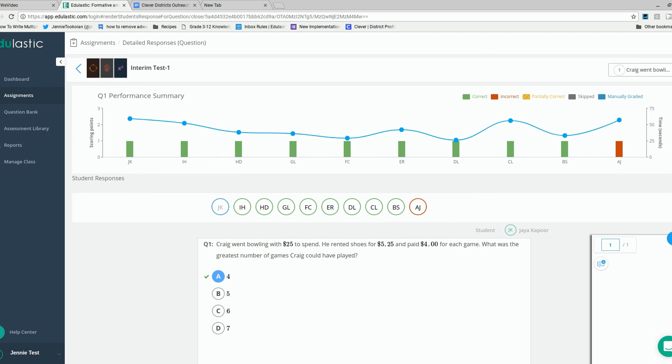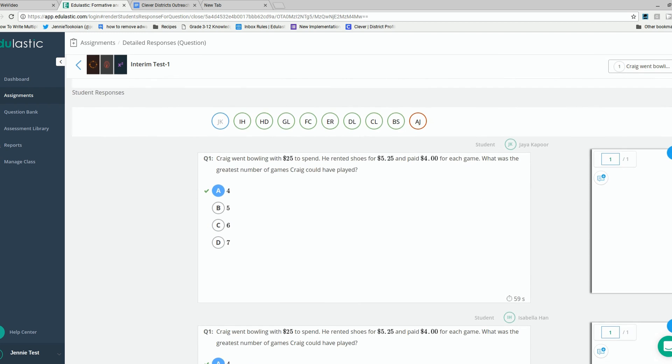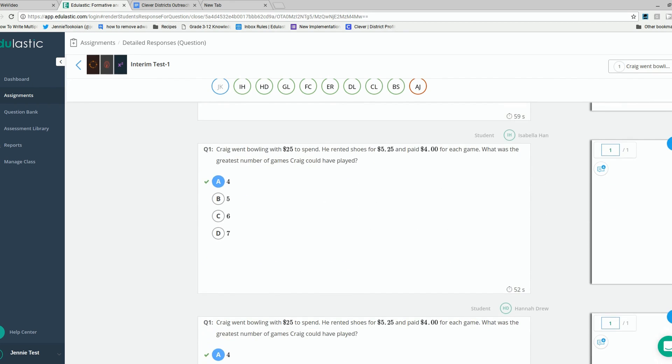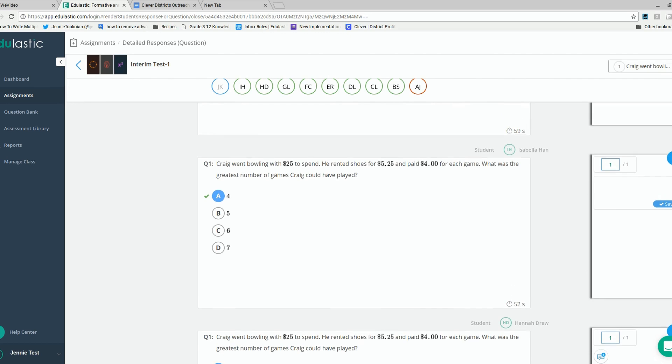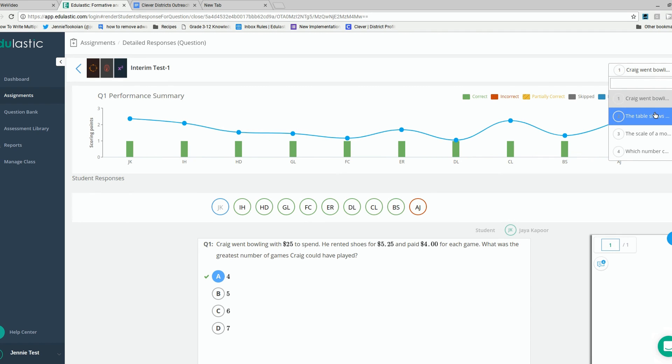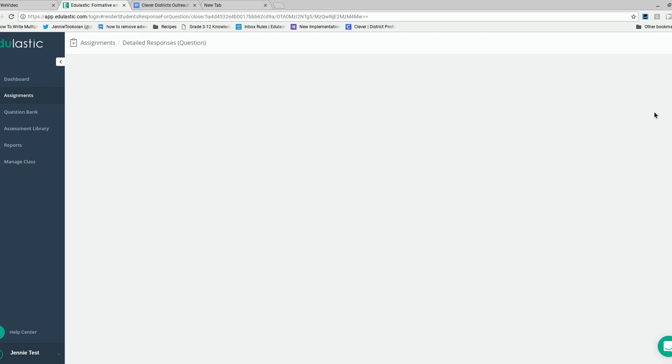The teacher can scroll down to see each student's response on this one question. The teacher can also leave comments or change the score here as well. Here is a pull-down box where the teacher can shuffle through to the next question conveniently.